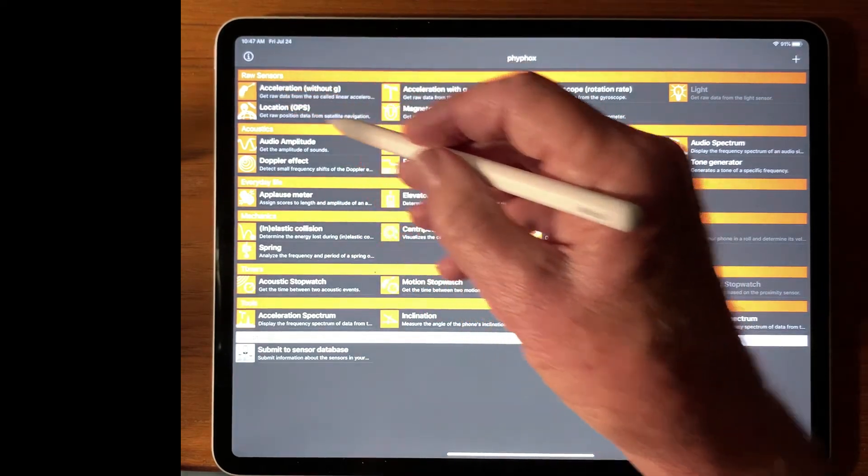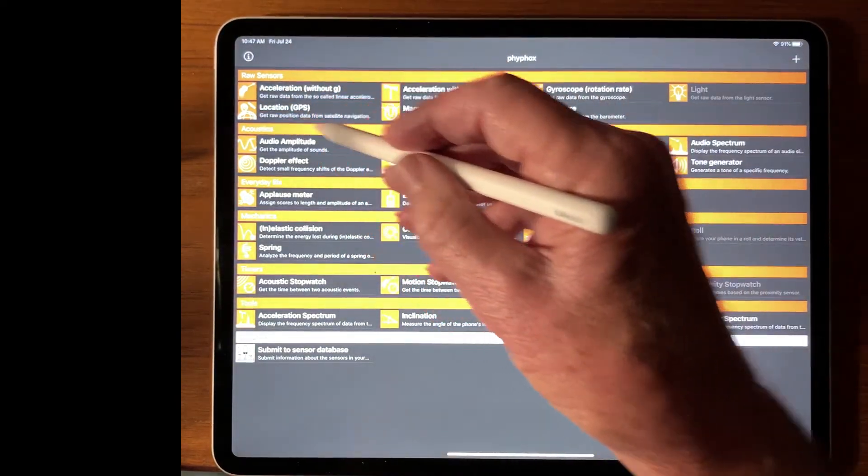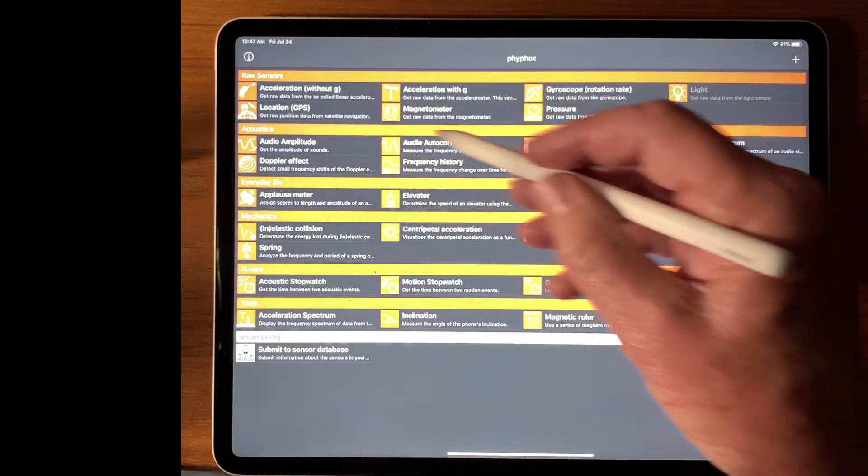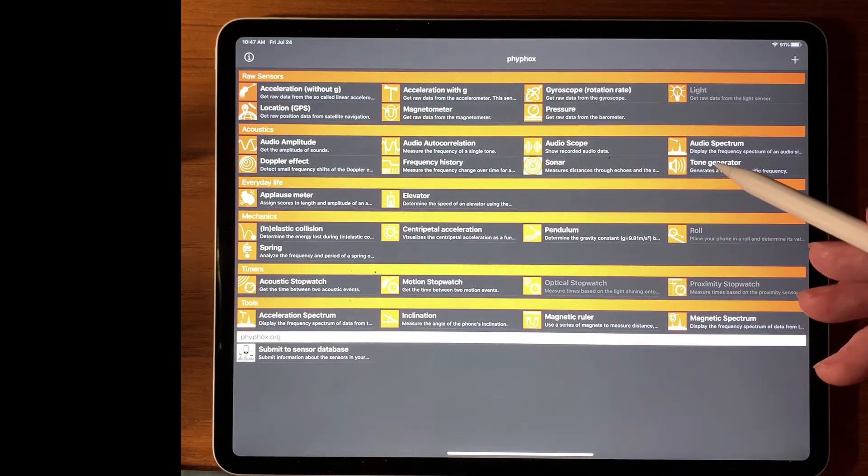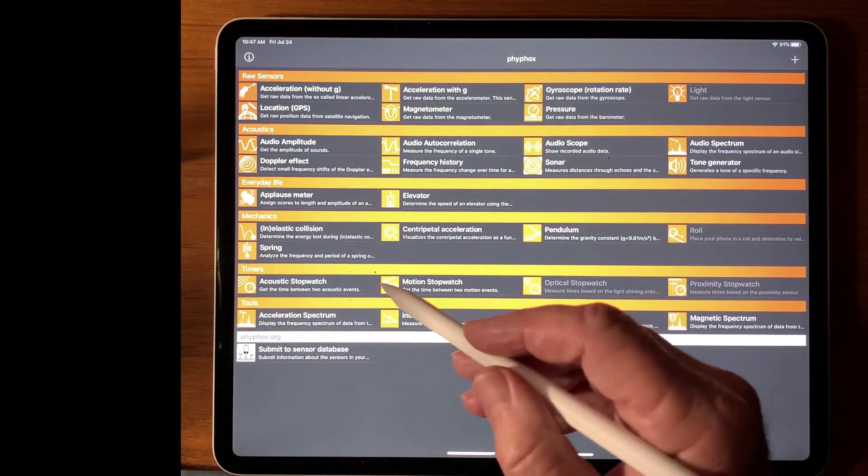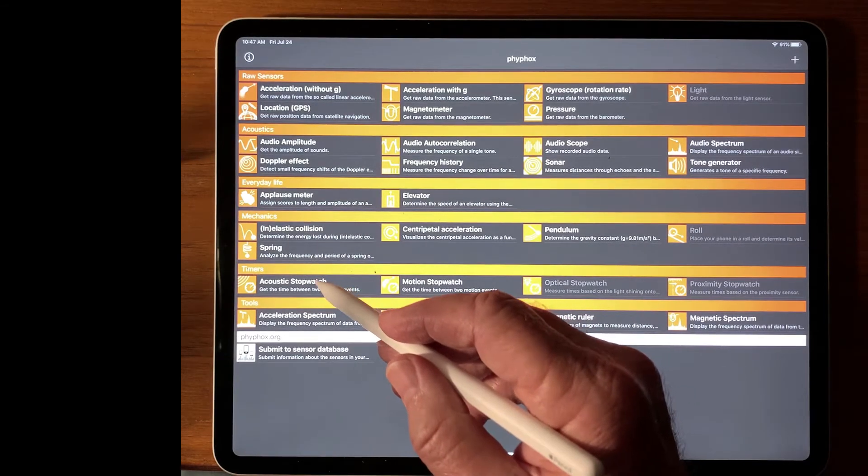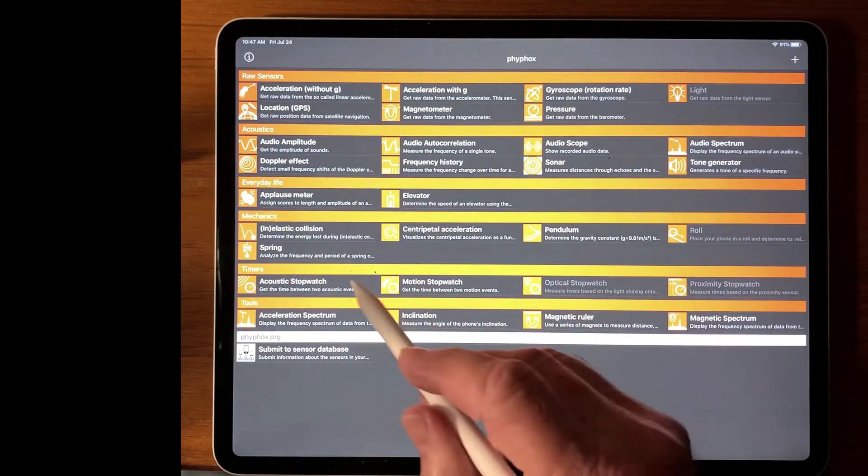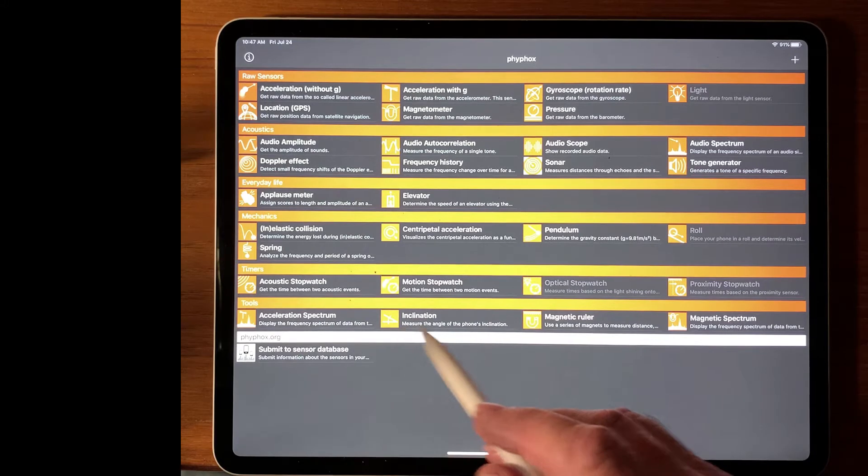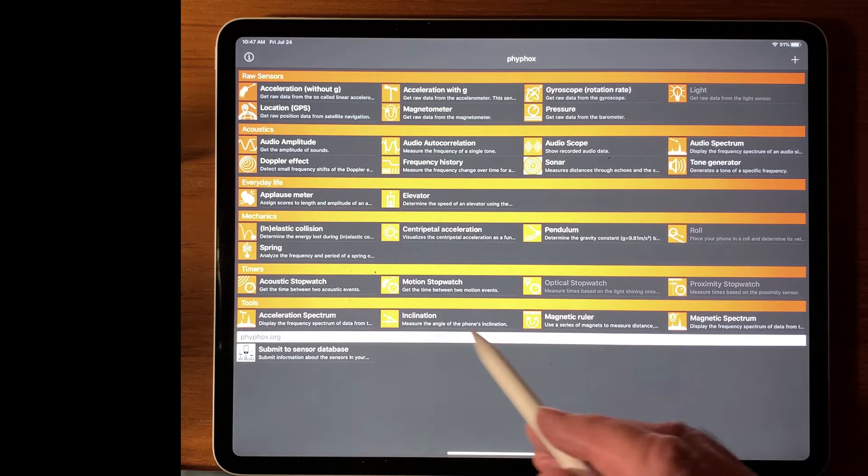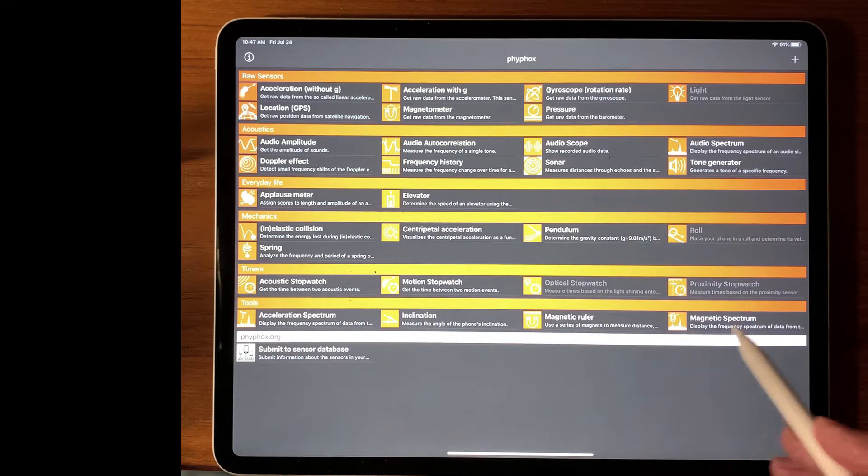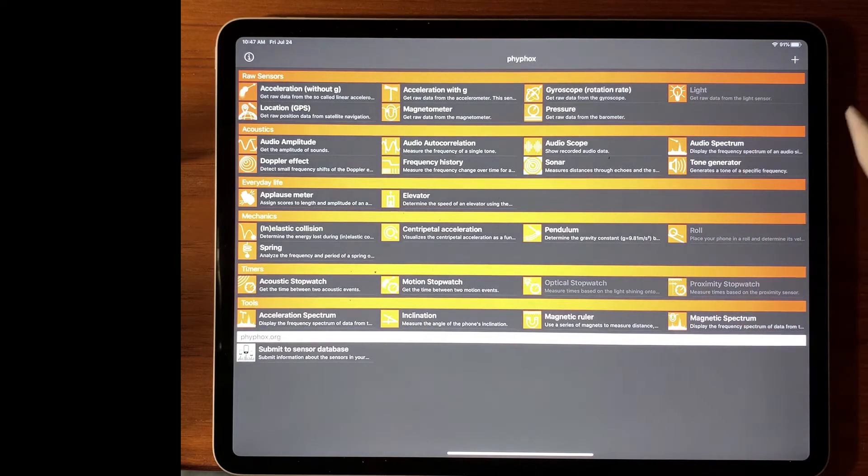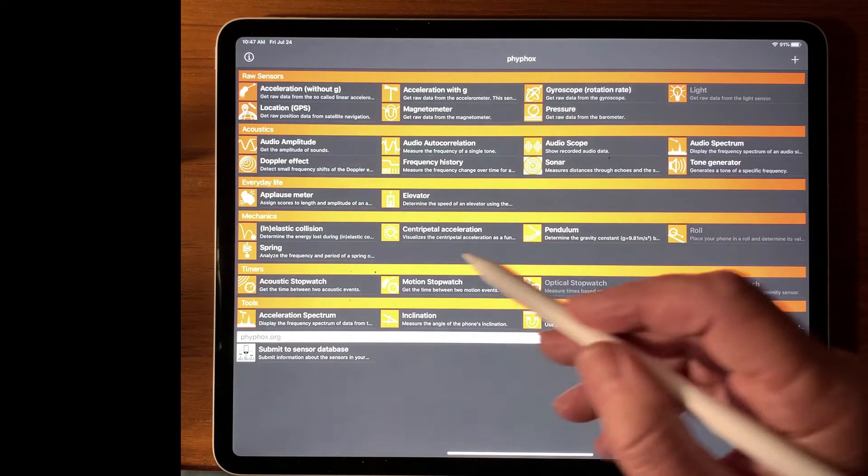And also access to the raw sensors up here. I encourage you to play with those. You can export the data or you can just play with the real-time displays. We'll be using the acoustic stopwatch which are in the set of timers and a set of tools down here. Fast Fourier transform spectra devices, magnetic rulers, and magnetic spectrum. All kinds of gadgets here to play with.